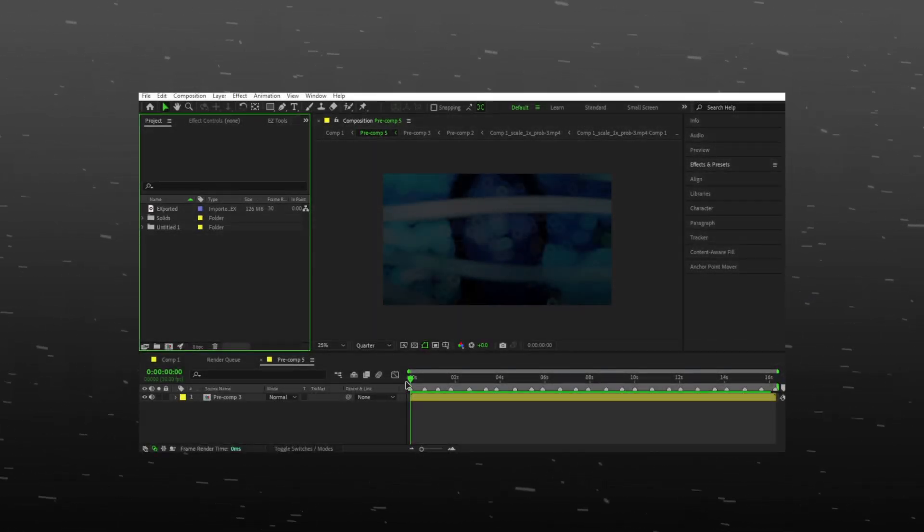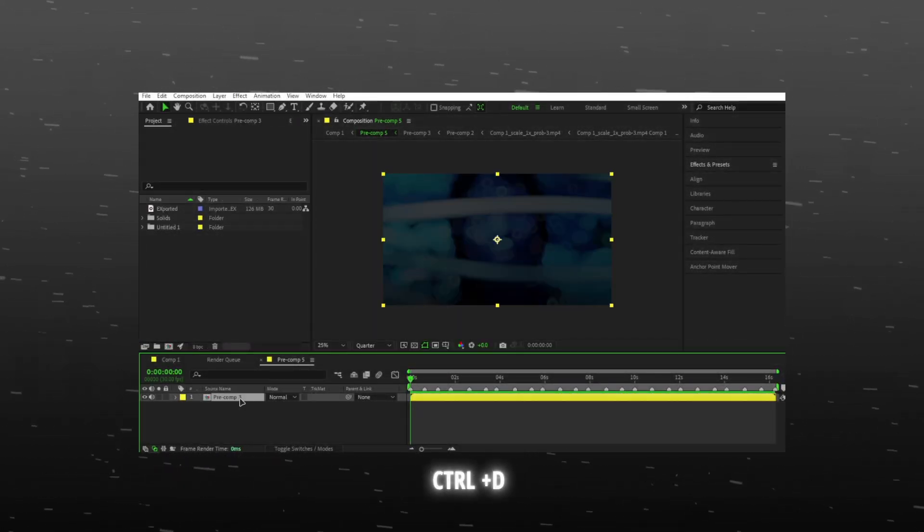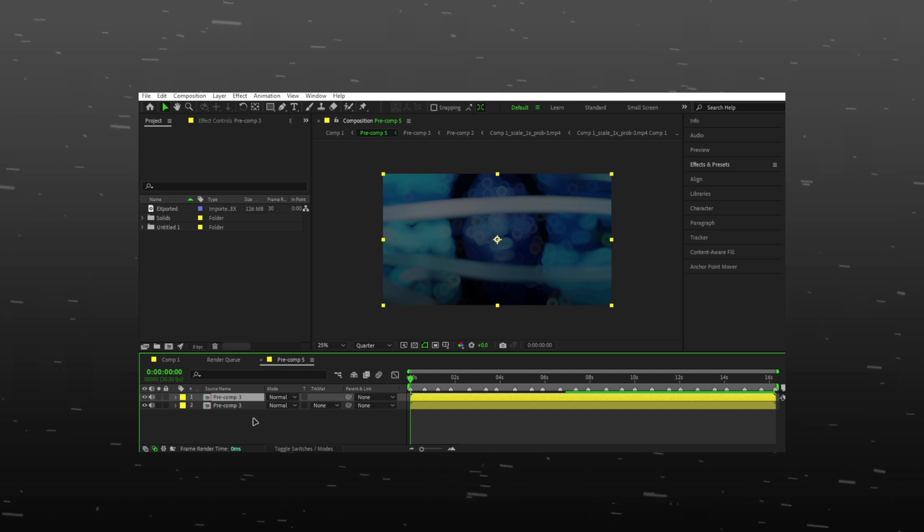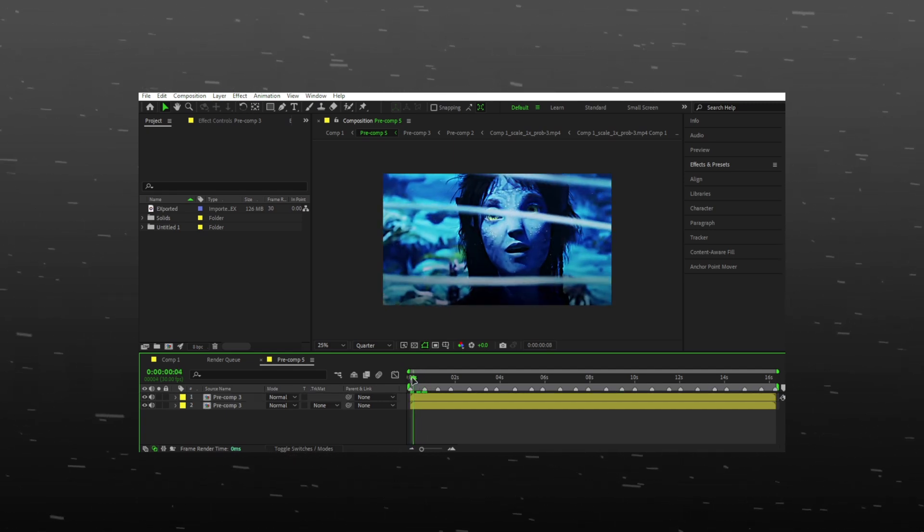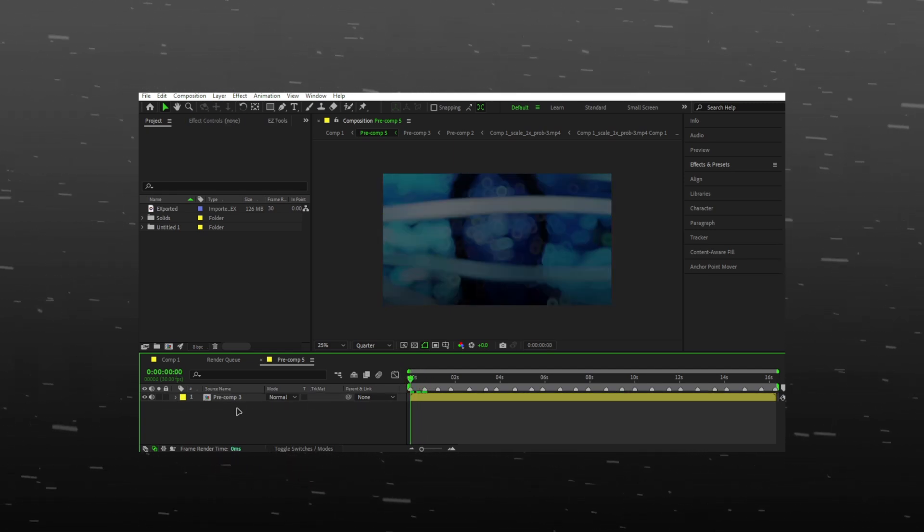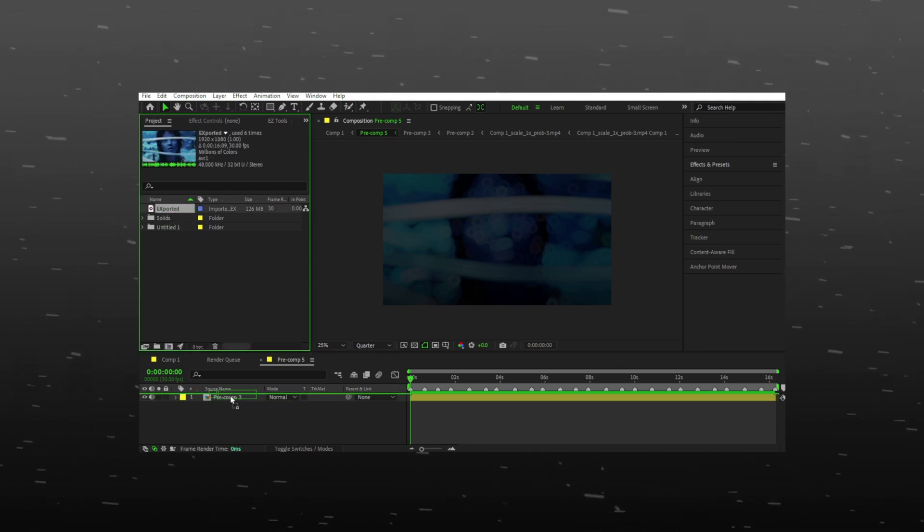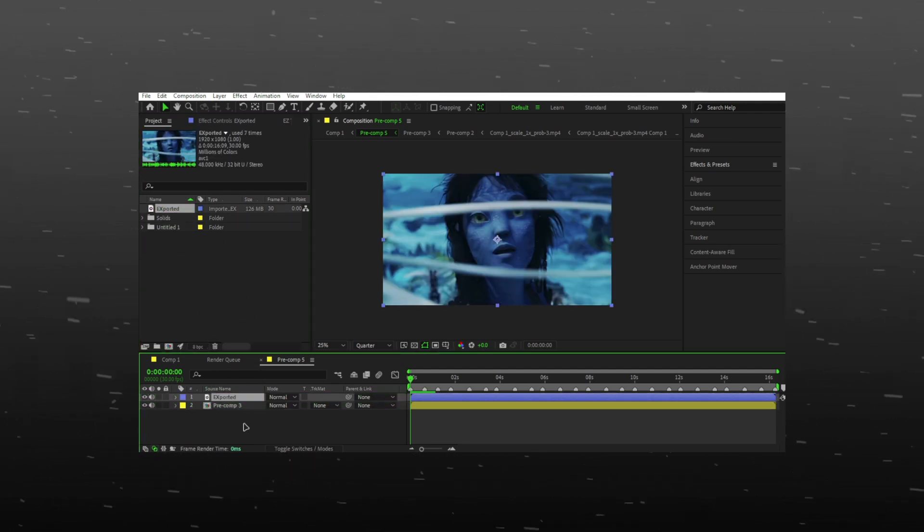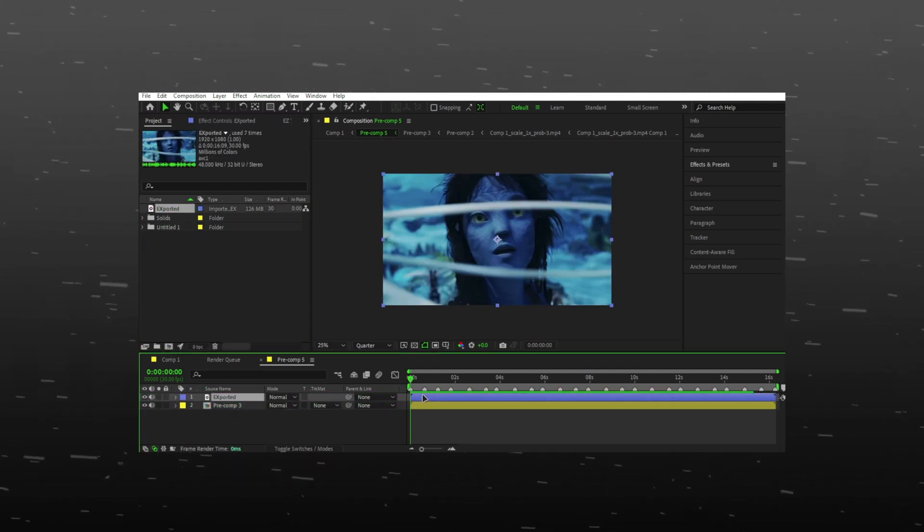After you're done with your edit, pre-compose everything and make a duplicate of the pre-composed layer. As my PC is slow, I rendered the edit first and I will use it rather than using the pre-composed layer to save rendering time.